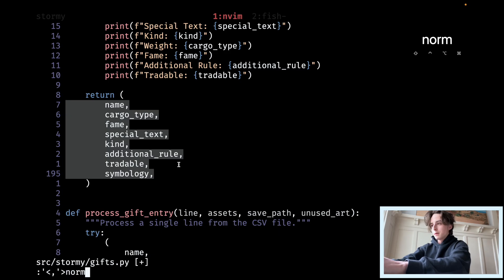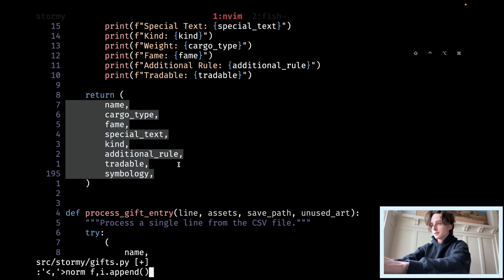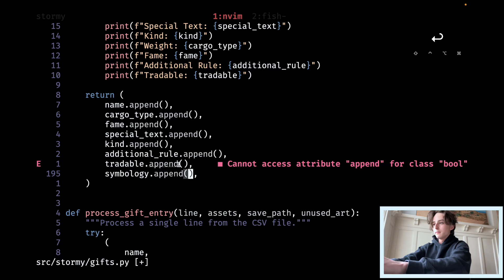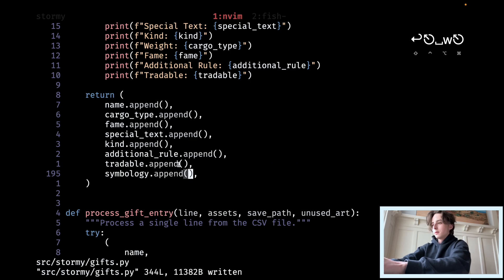Type colon and then norm. Then you can type any Vim motions. I'm going to go to the comma with F comma. Now that I'm at the comma, I'm going to type I to go into insert mode, then .append and then parentheses. If I run that, it'll add .append to everything. So that's pretty cool — just a good find and replace.